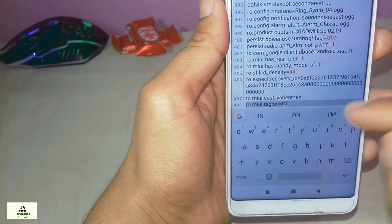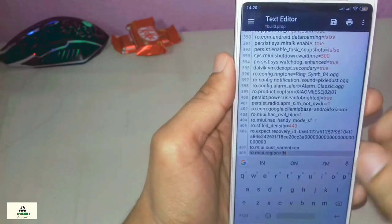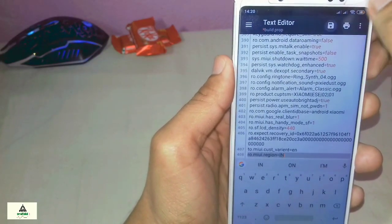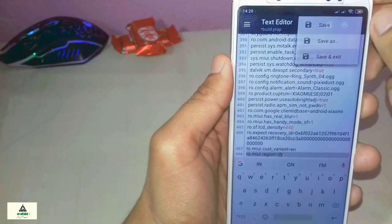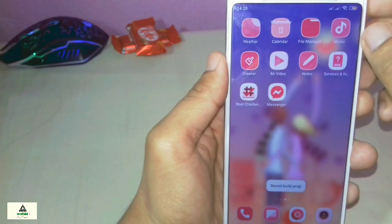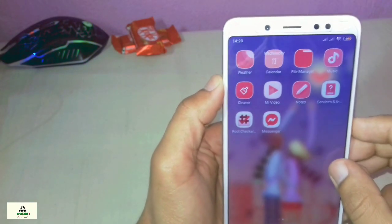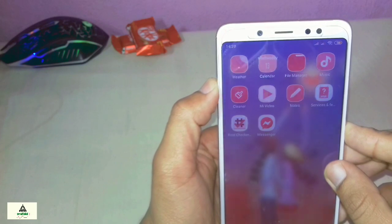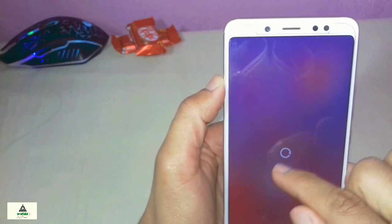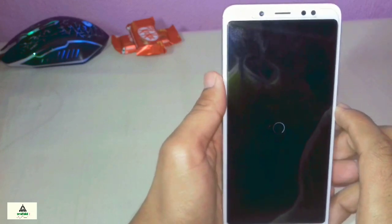Then click on the save icon right over there, click on it, then click Save and Exit. That will save the code and exit the application. Now simply reboot your phone — long press your power button and reboot.